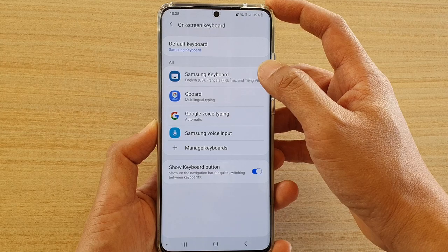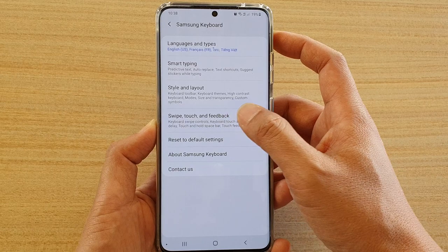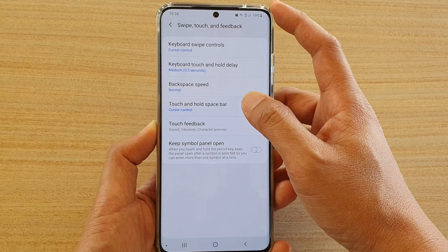Next, tap on Samsung Keyboard and go down and tap on Swipe Touch and Feedback. And then tap on Touch and Hold Space Bar and then choose Voice Input.